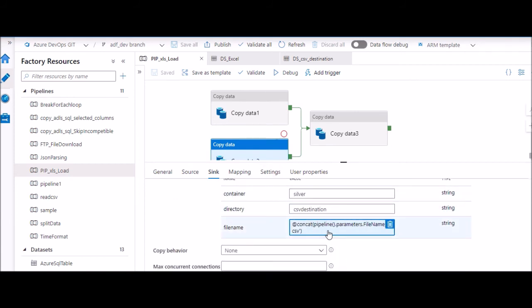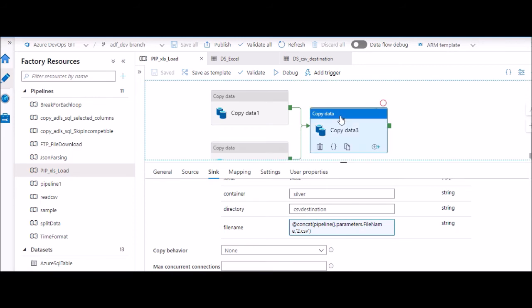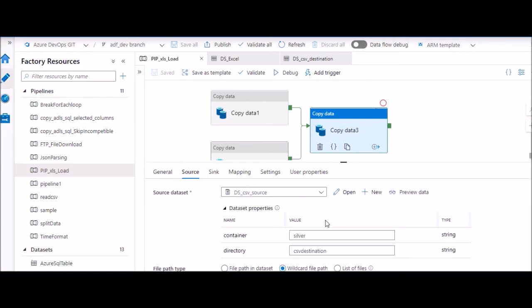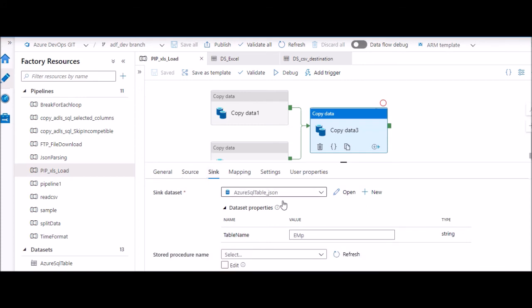The third copy activity - now all the files which I have copied from my source as a staging page, that will become my source in this case. Okay, so this is where I'll read all my CSV which I have copied from the previous step and then I'll copy it over to my SQL table.